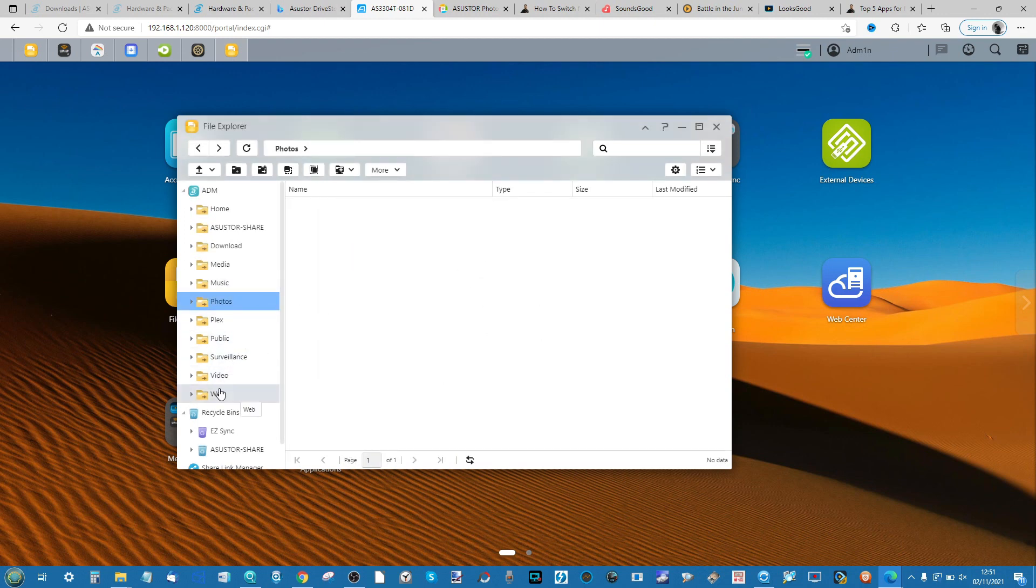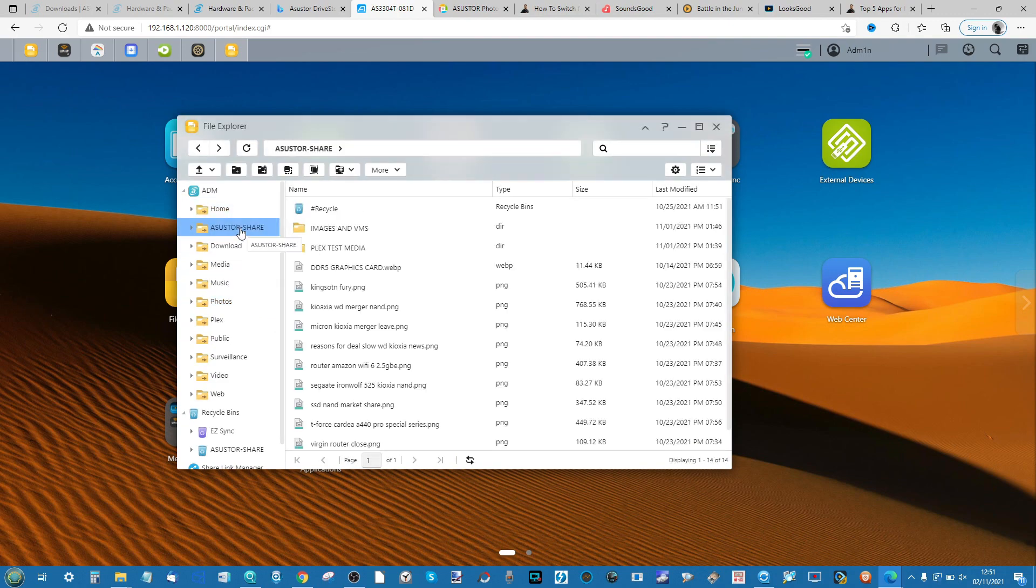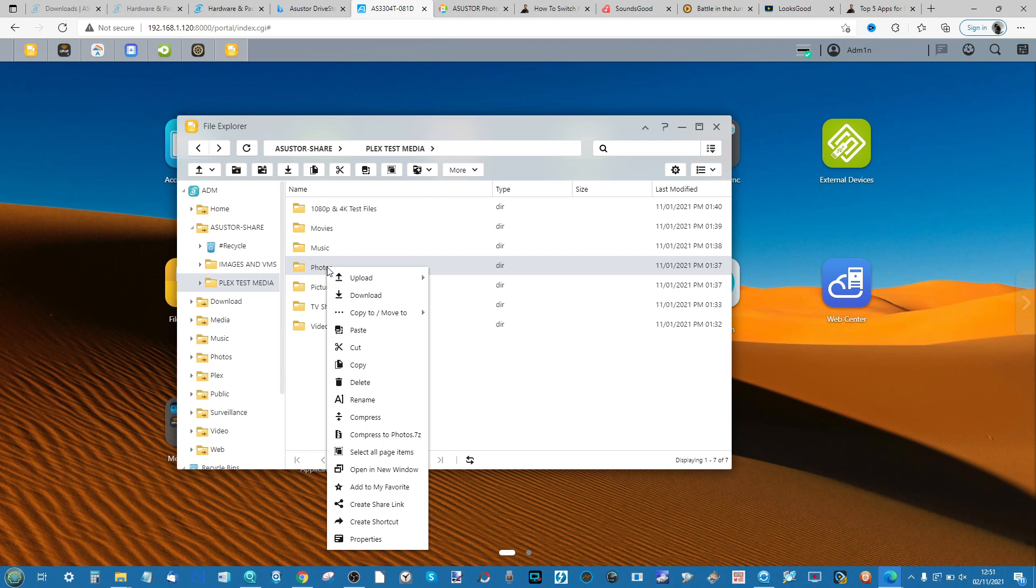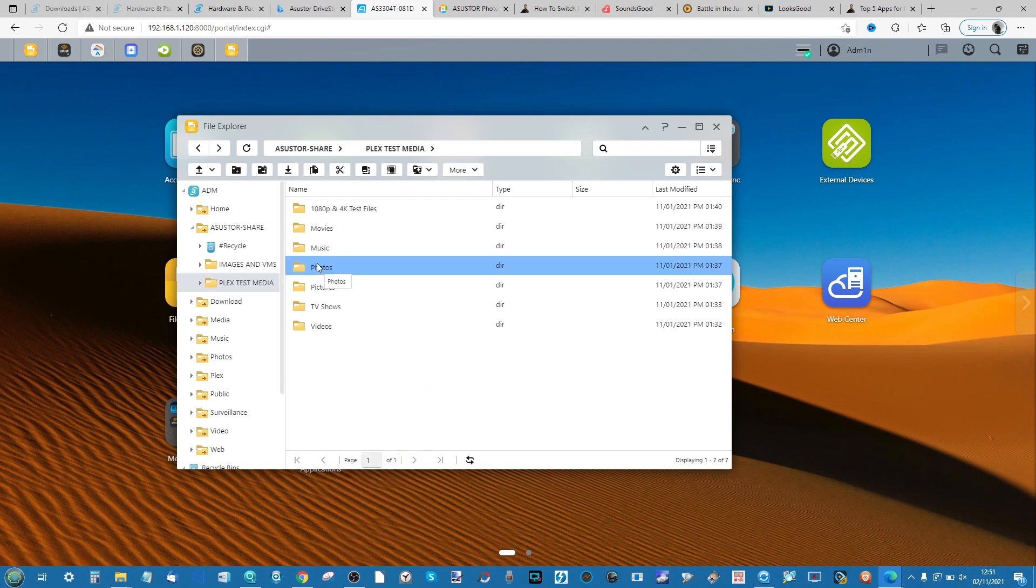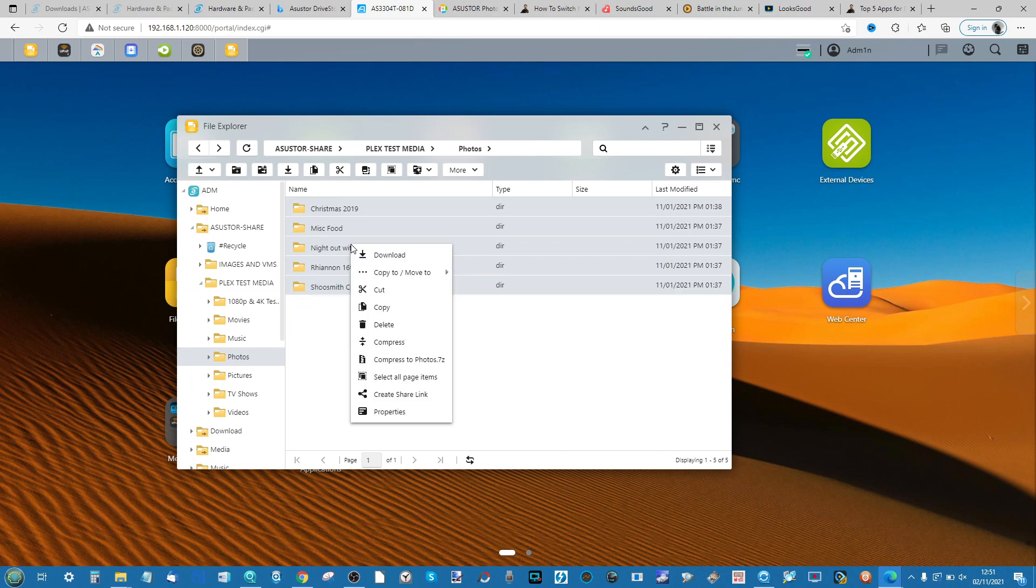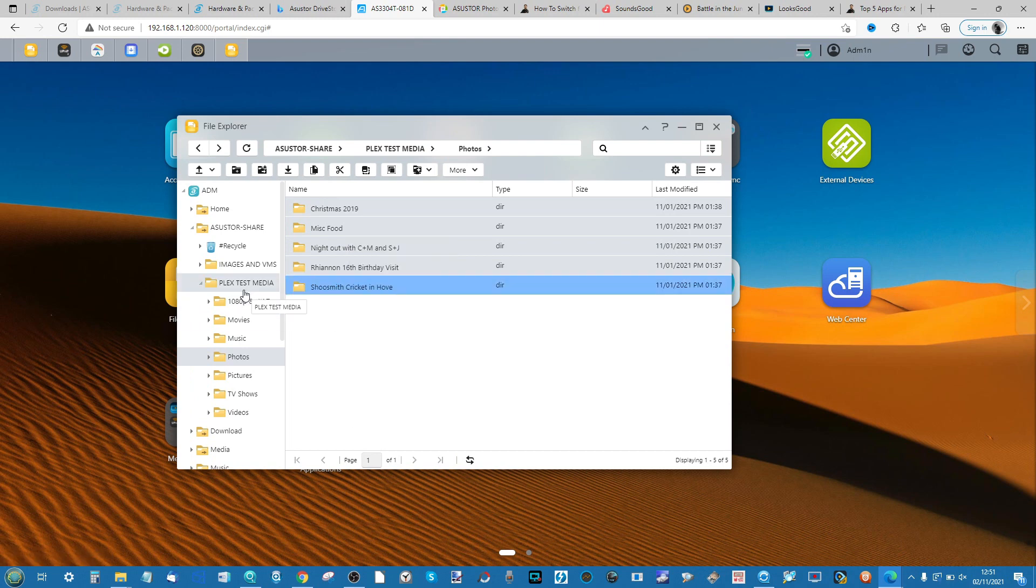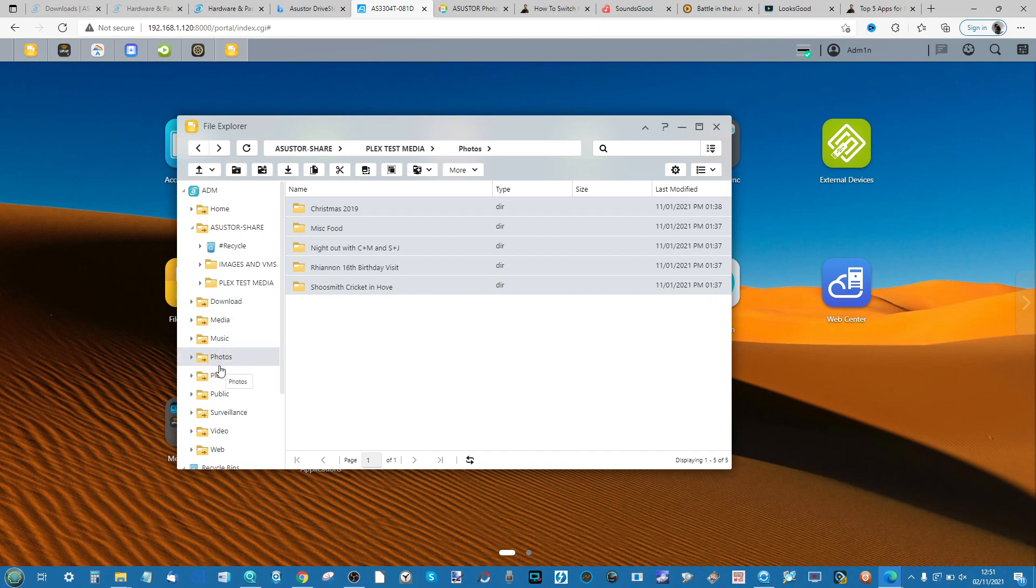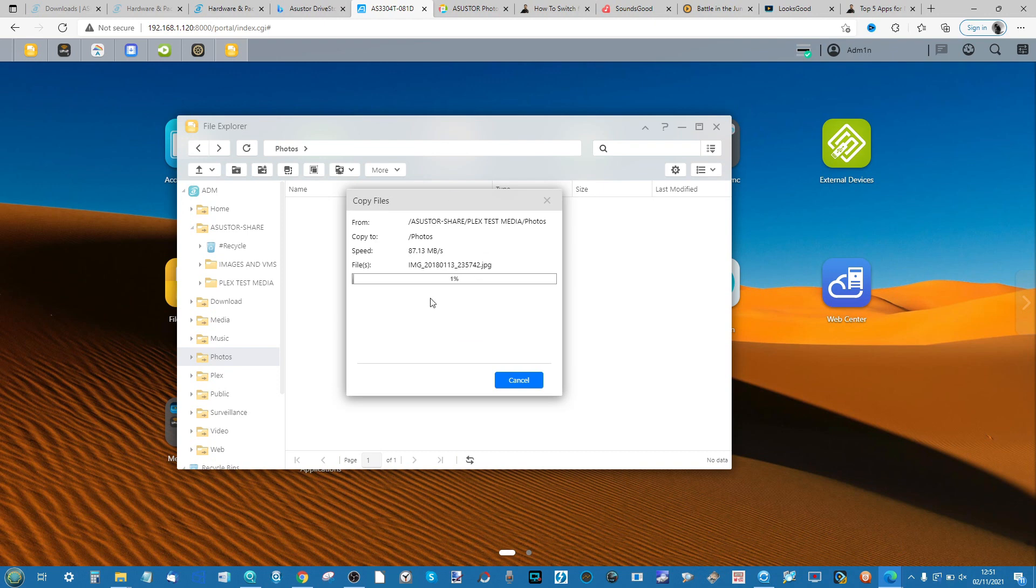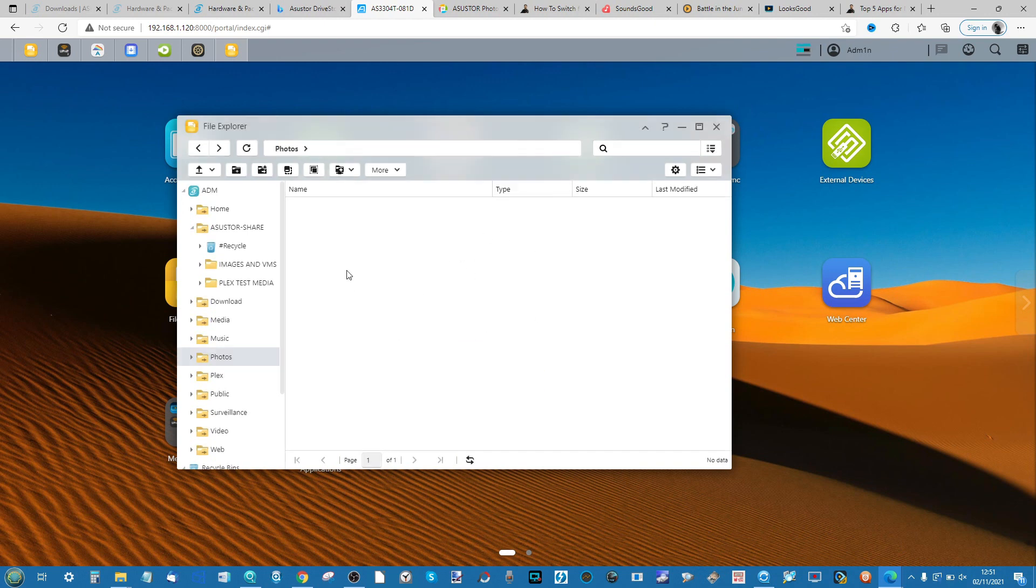Or find them via a connected USB device on the NAS. Find them, right-click, copy the photos, or more often get the directory itself, right-click, go to Copy.